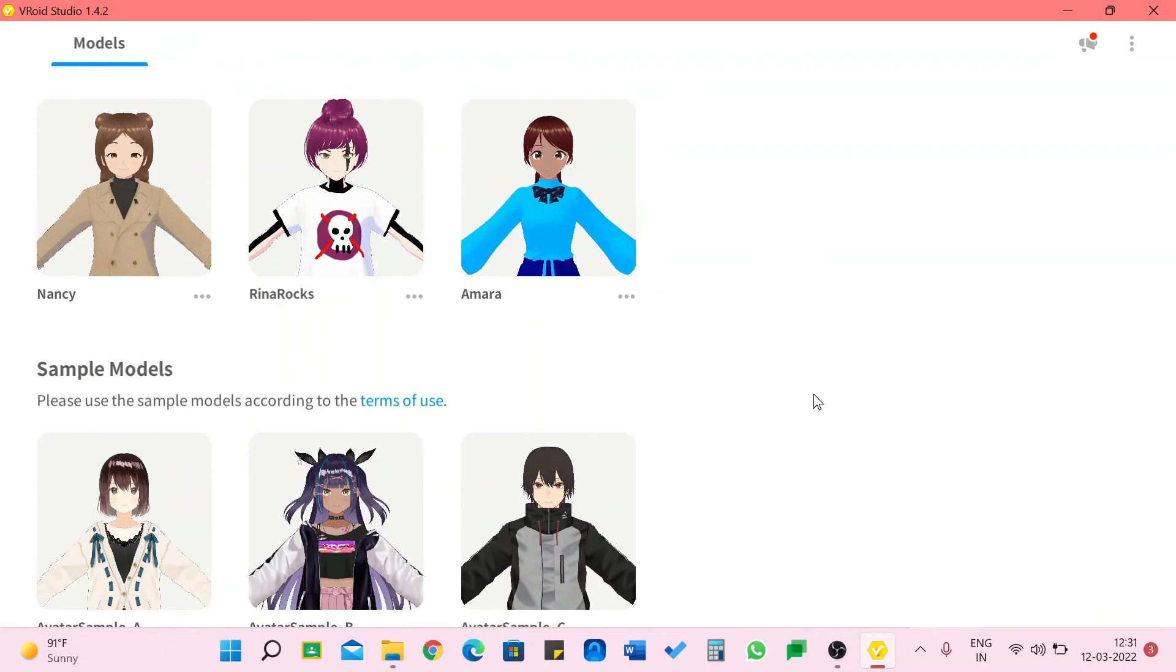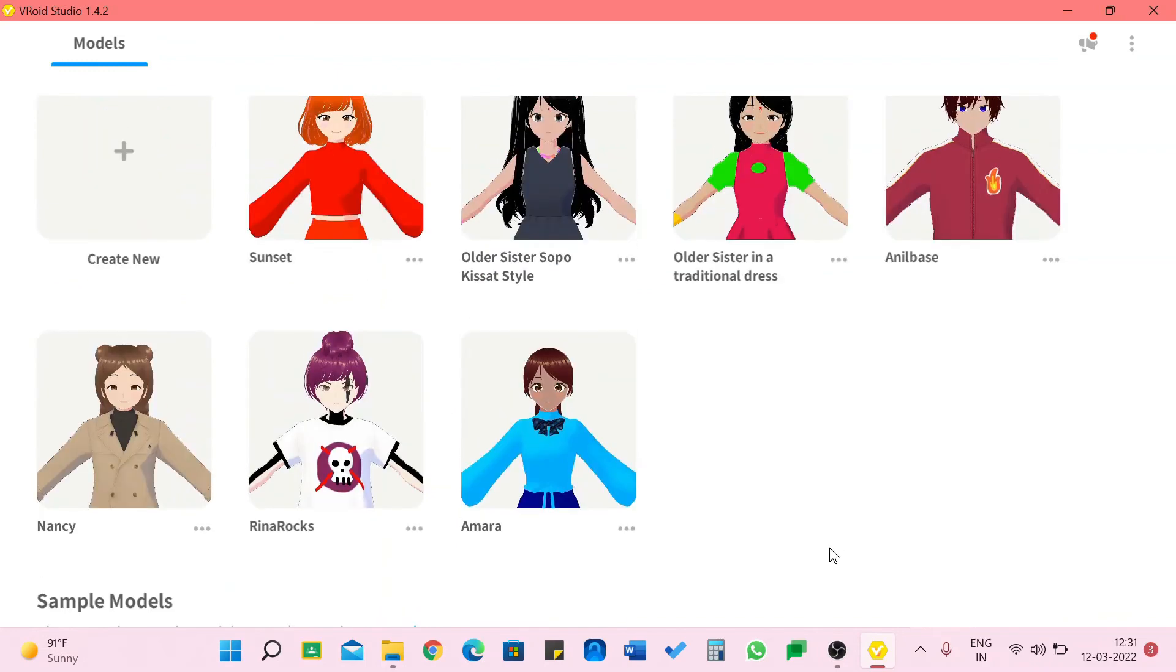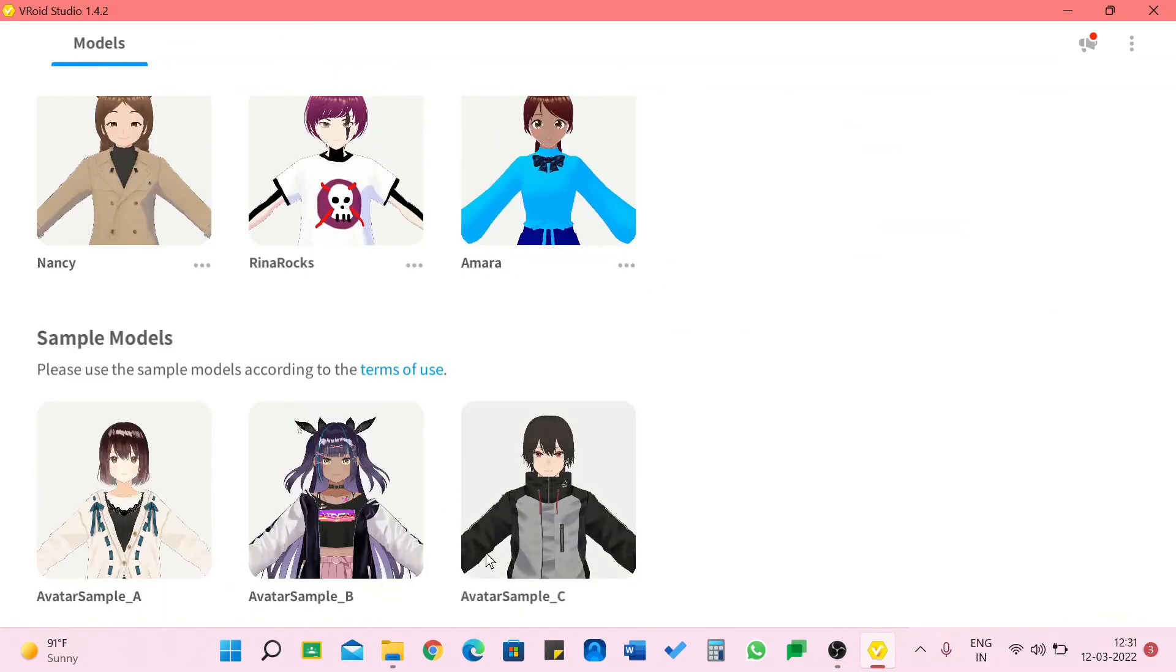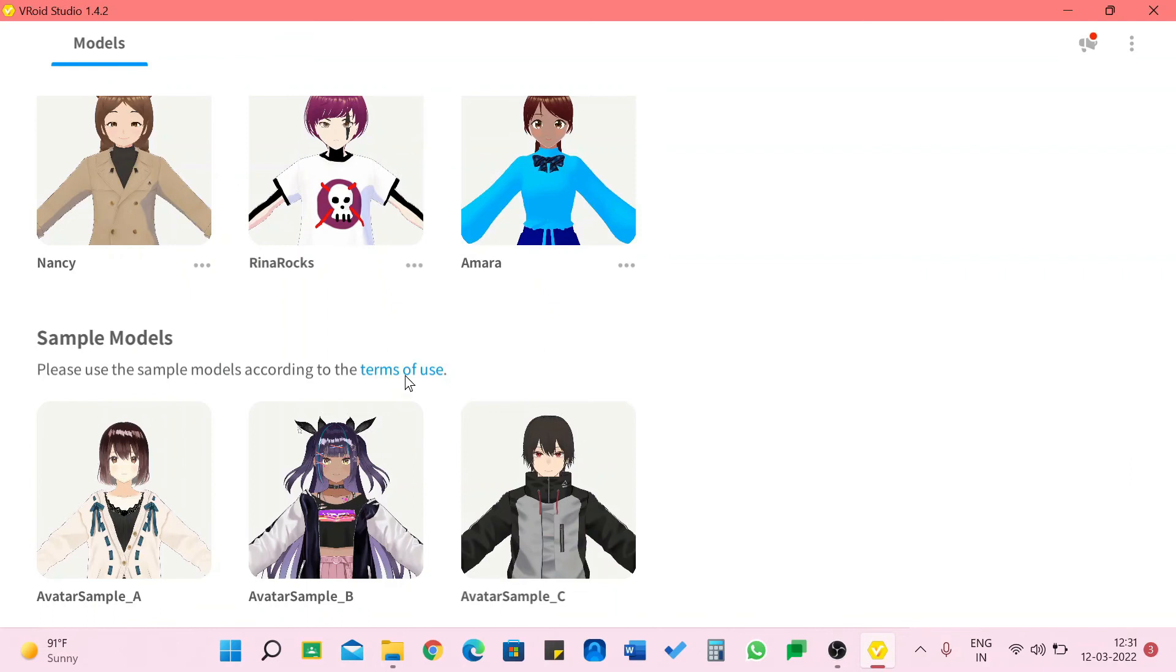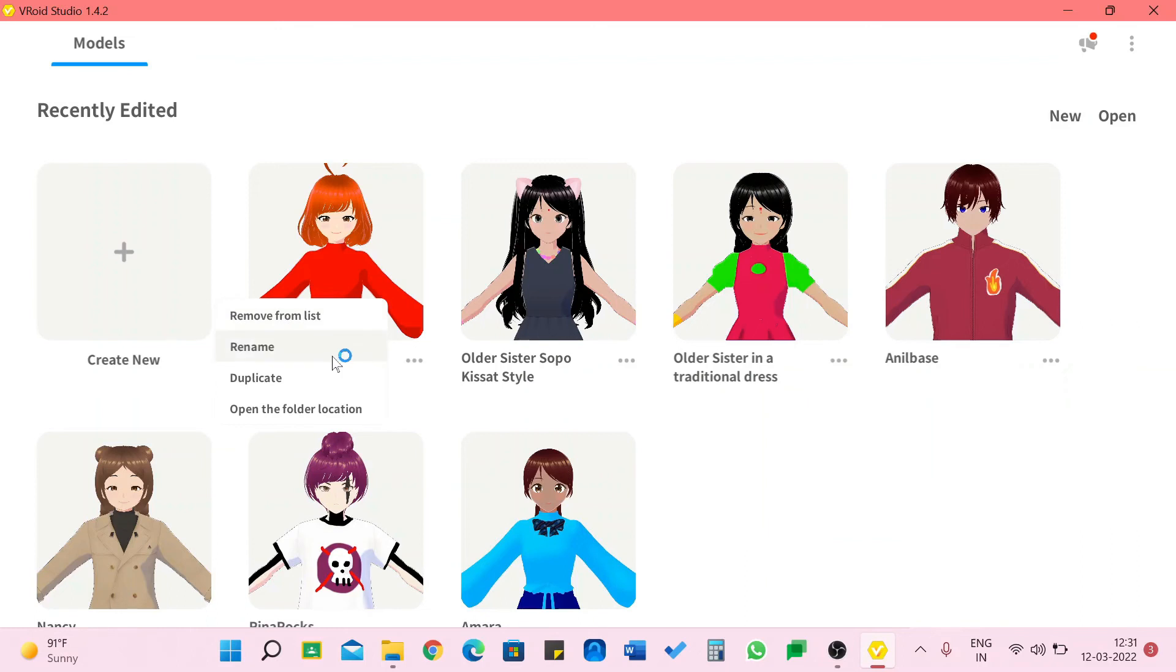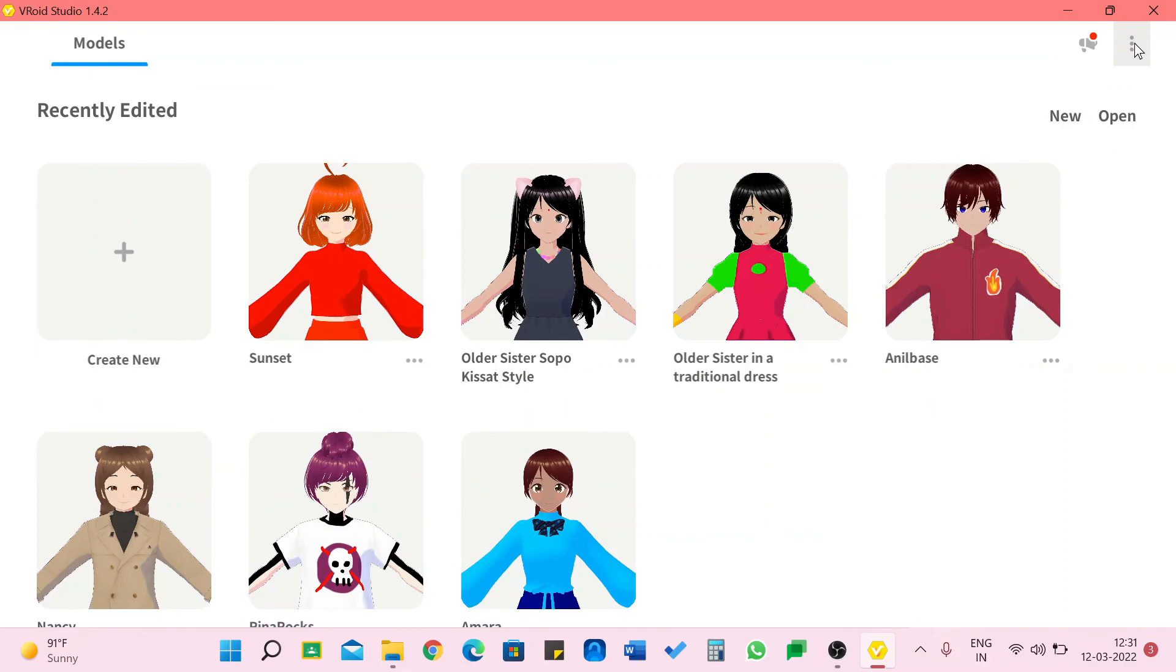And if you do not want to go to the trouble of making all of this you can always use avatar sample A, B or C but of course we have to take care of the terms of use. We can also remove it from the list which I'm not going to do which means deleting it. We can rename it, duplicate it or open the folder location. We can over here new or open.